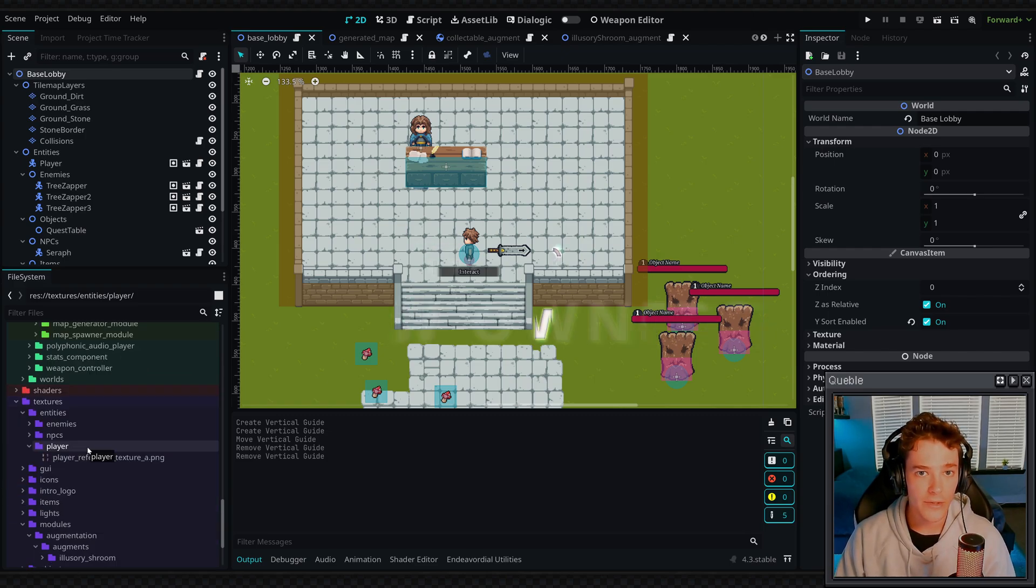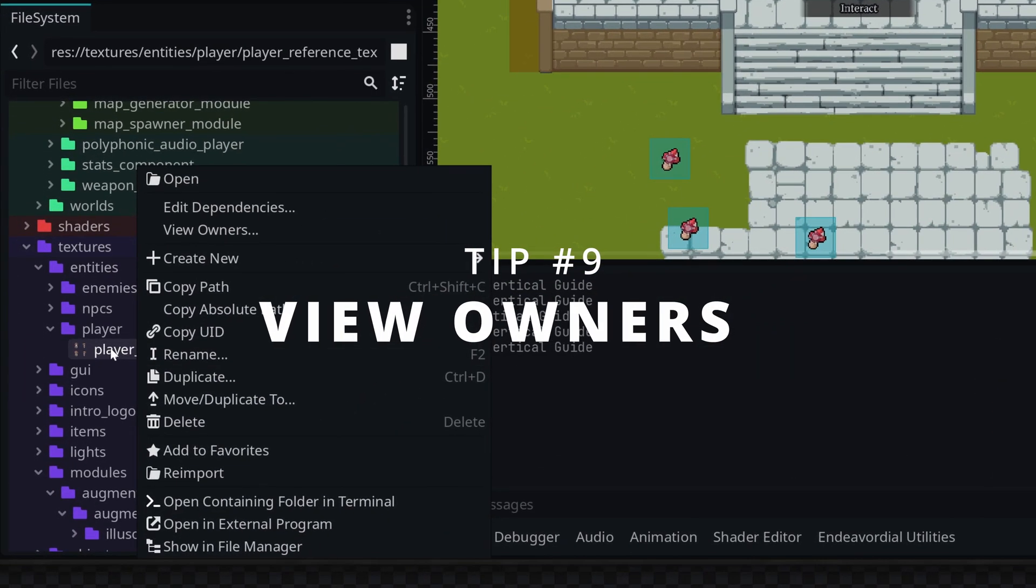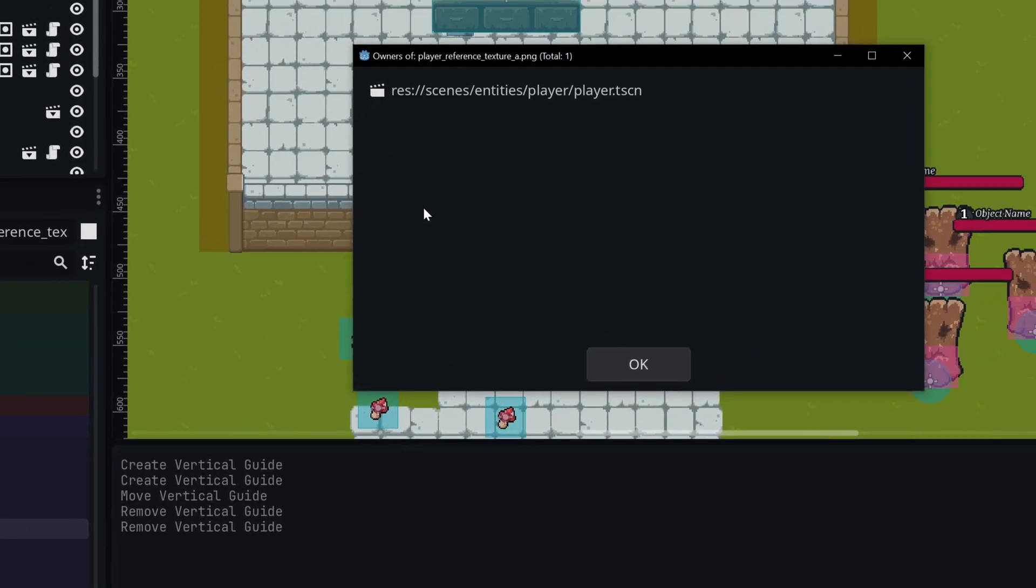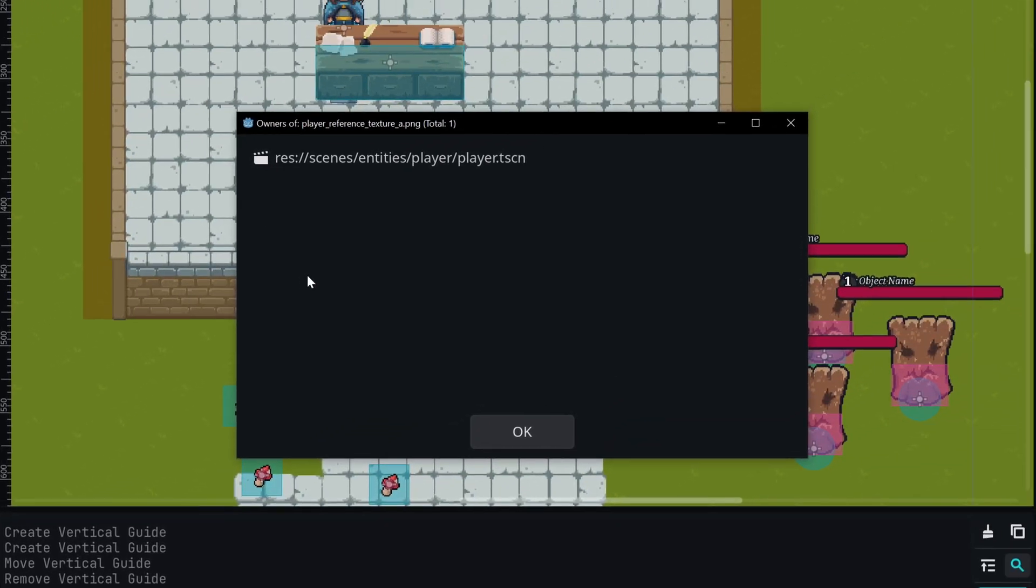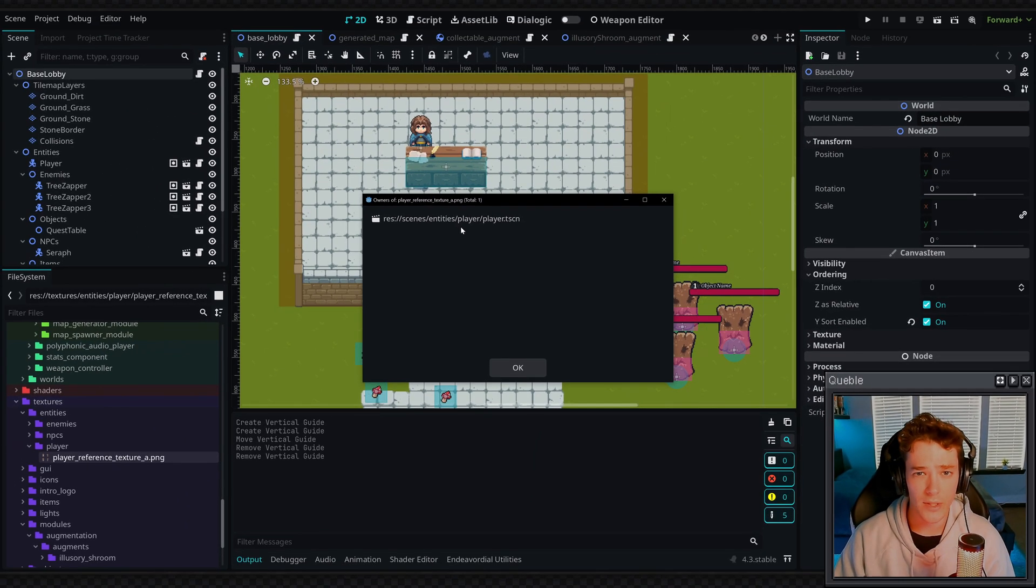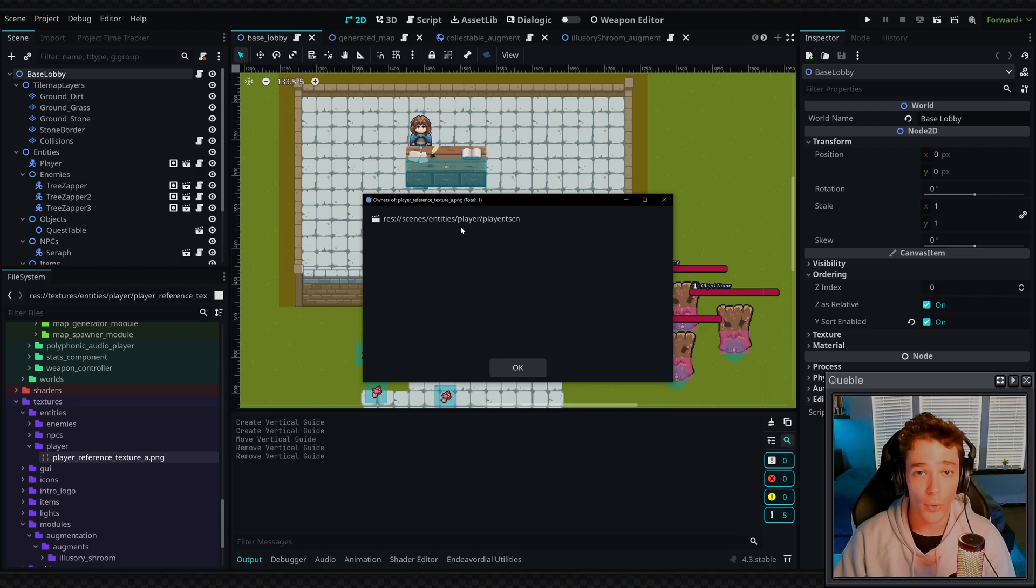Now speaking on files, did you know that you can actually right click on any resource and select view owners? And this is going to pop up a list of all the places that this resource is being used. So for example, I have my texture, which is only being used in my player scene. But if you're going to be deleting or reworking some of your systems, this is a really great way to see what parts of your game might be breaking and fix those early on.